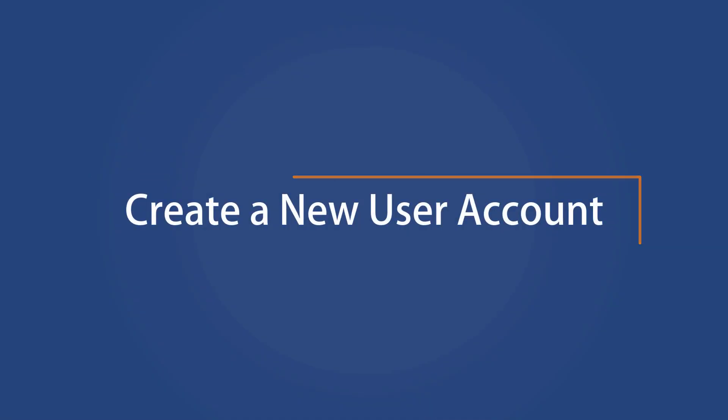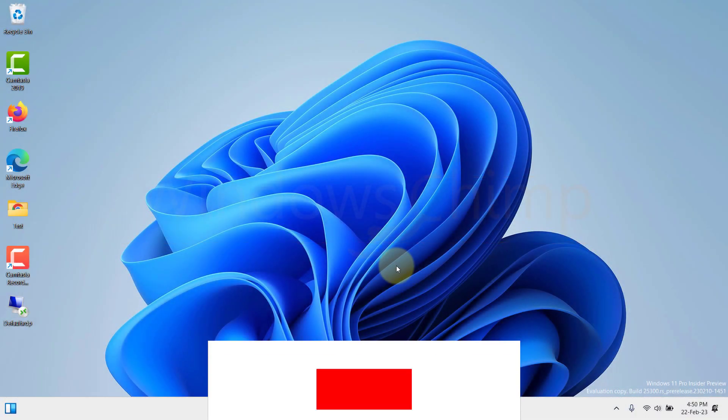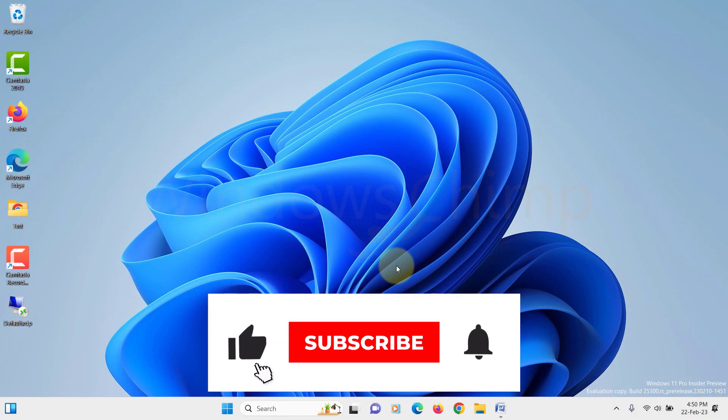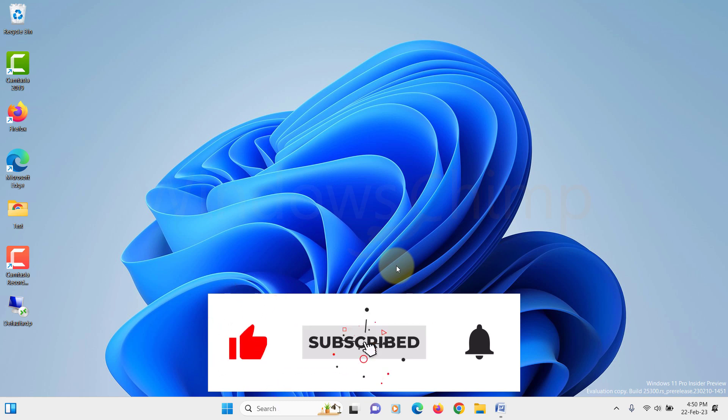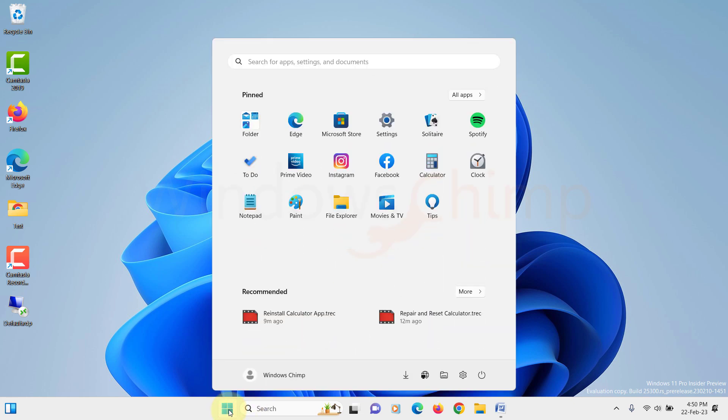Create a new user account. Even after following all the fixes, if your Calculator app is still not working, the last option you have is to create a new user account. To create a new user account, open Settings.